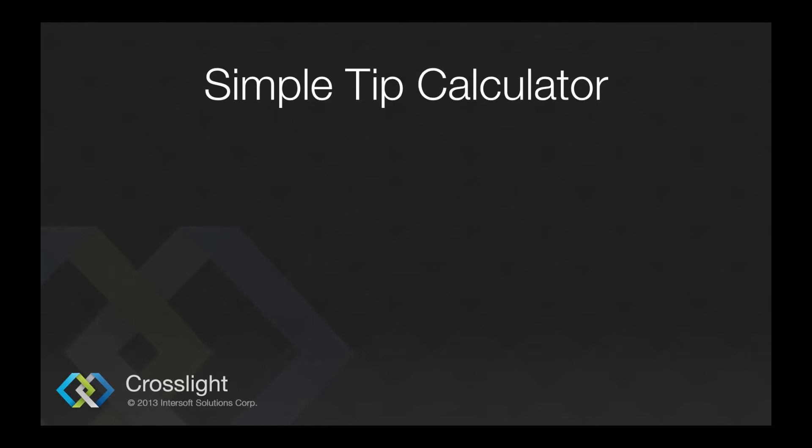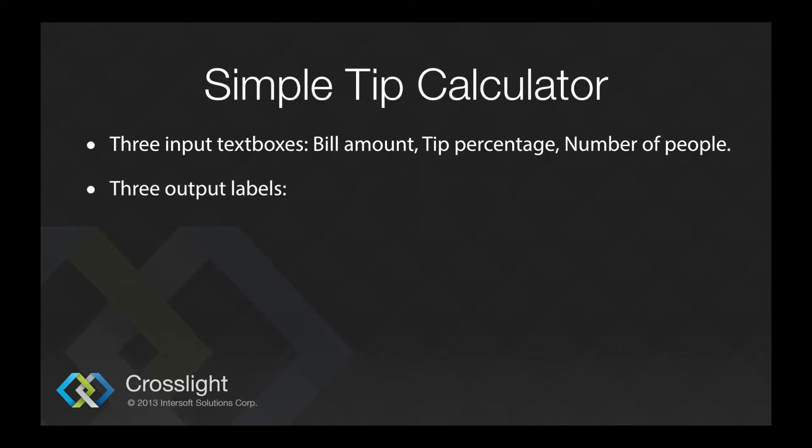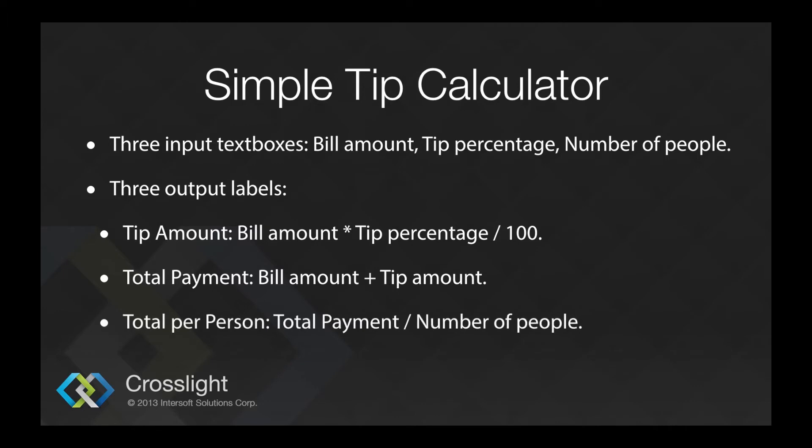Our Simple Tip Calculator will run on multiple platforms using a single code base. In the view of our Simple Tip Calculator, we will have three input text boxes: the bill amount, tip percentage, and number of people. We will also have three output labels: the tip amount, which is calculated by the bill amount times tip percentage and divided by 100, the total payment (the bill amount plus the tip amount), and the total per person, which is total payment divided by number of people.